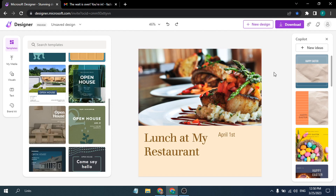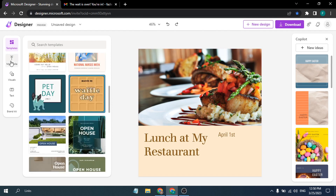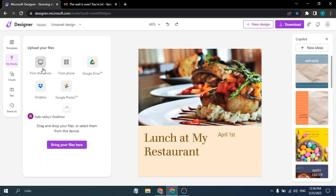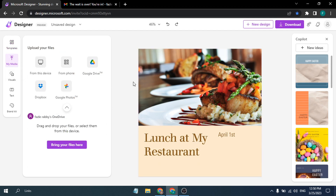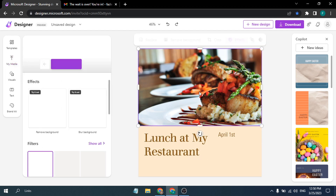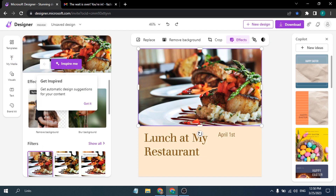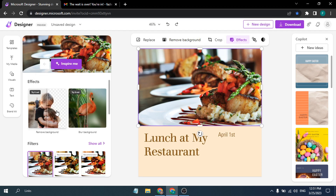There is also a Copilot option. Under the Templates section you'll find the 'My Media' option where you can upload your own images to customize the design. Clicking on an image element gives you options to replace the picture, remove the background, or crop the image.